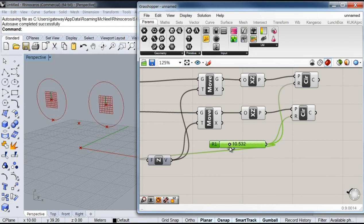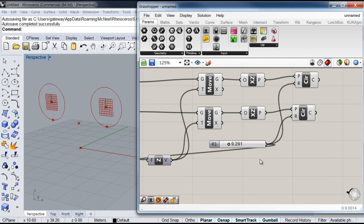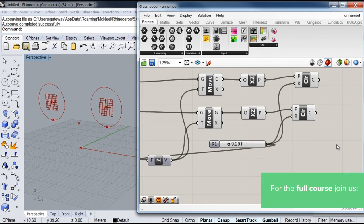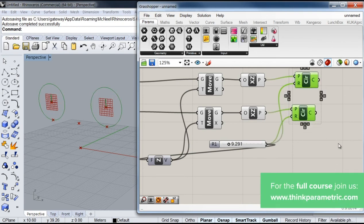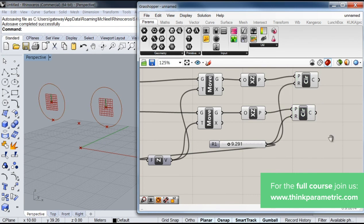So I'm going to reference it to these points. Next thing we're going to do is create a tangent arc between these two circles. So I'm going to call a tangent arc component.